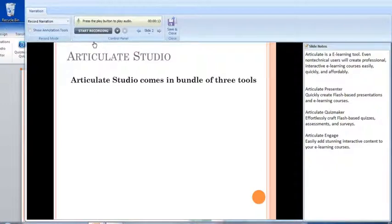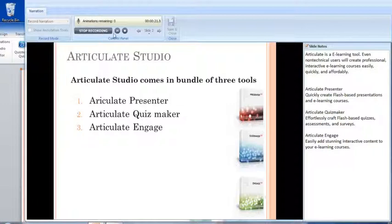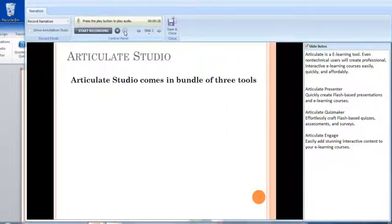Once you click on Start Recording, your voice will start recording. You can see a mic which is blinking — it shows that it's recording. On the right side there is a counter running to indicate how many seconds have been recorded. There is also a Pause button which you can use to pause and resume at any time, and once you are done with your recording, click on Stop to stop the recording.